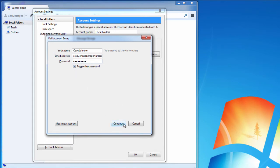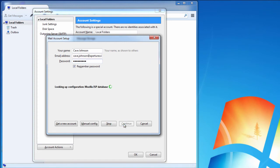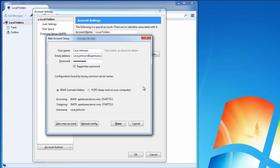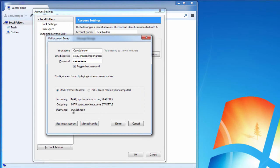Thunderbird is very clever and can figure out the correct settings for Plesk mail. These are being determined by Thunderbird probing your server and it comes back with the correct settings, so there's not a lot of manual configuration that you need to do.